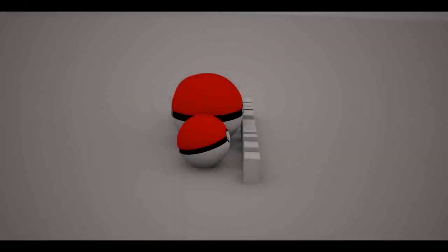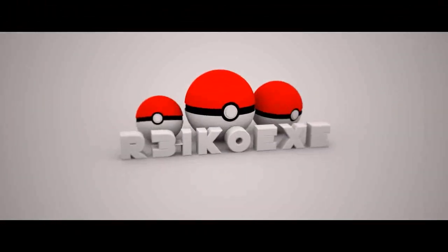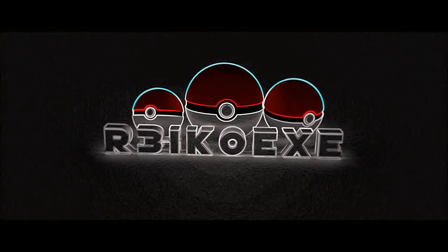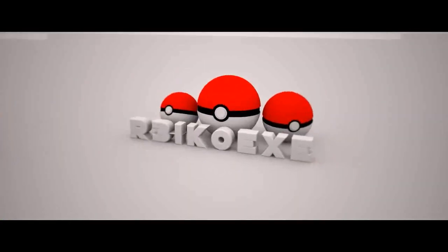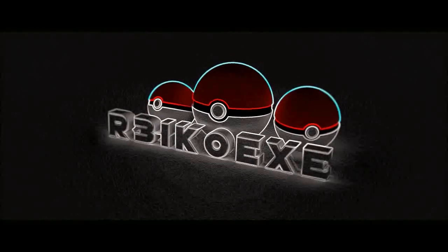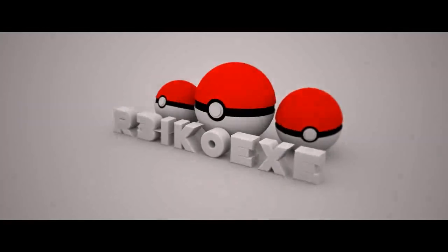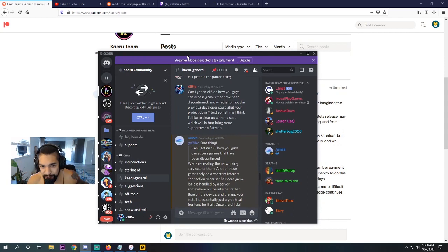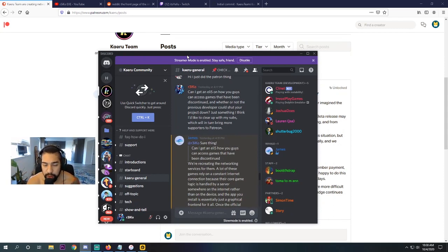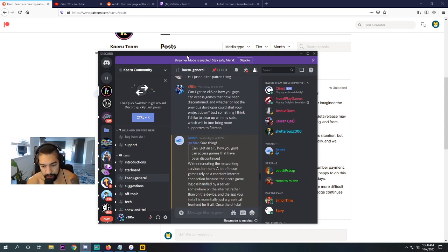What is the Kairu team doing to prevent this relaunch from getting shut down? What's good? It's your boy Rico. Welcome back to another episode of Pokemon Duel. And as promised, I want to answer this question for you guys to hopefully get you guys on board to become a Patreon.